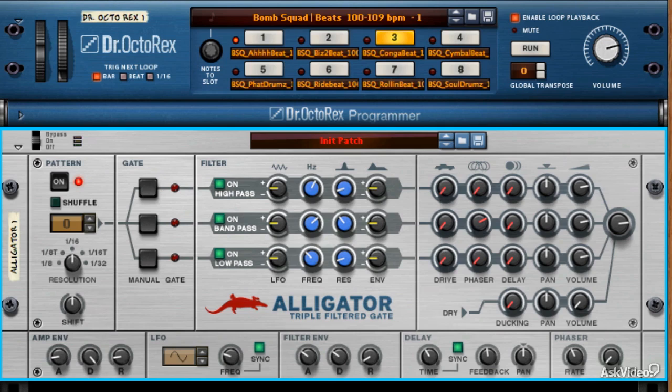If you already have a lot of that in your mix, hold back. All right, we've gotten through all the effects within the Alligator. In the next video, I'd like to talk to you a bit about the internal mixing and routing of the Alligator and how you can use these mixing functions to create some amazing soundscapes with just a simple input.